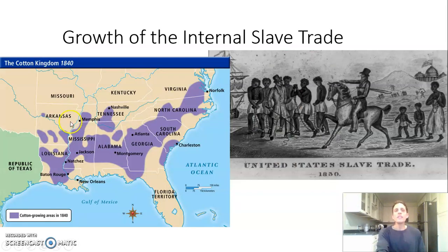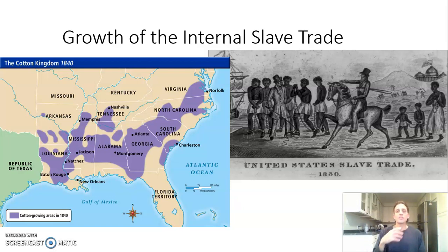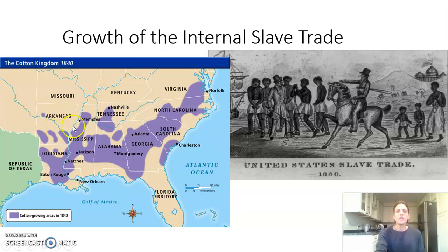The cotton-based economy is really developing in the lower southern states. This map shows where cotton is the dominant cash crop. The region extends from southern Virginia through the Carolinas, Georgia, Alabama, and Mississippi all the way to Louisiana — called the Black Belt because of how rich the soil is, perfect for growing crops like cotton.